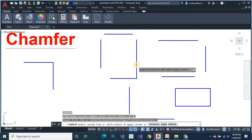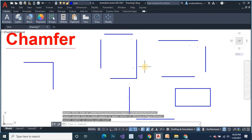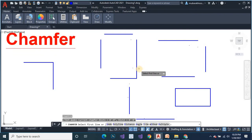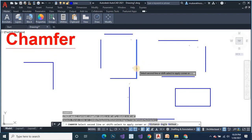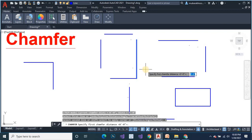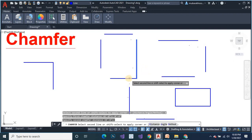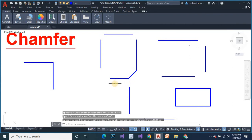Enter the command, select the object, then set the distance — distance 0 foot. Press enter, enter. This will create the chamfer.